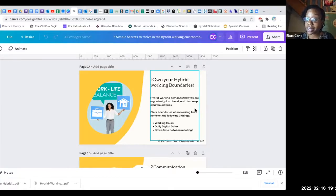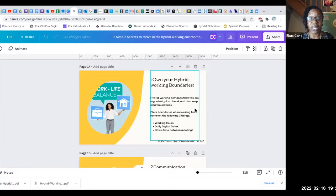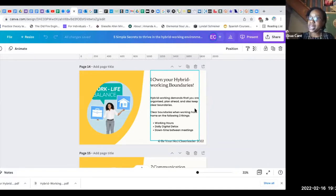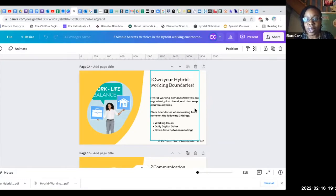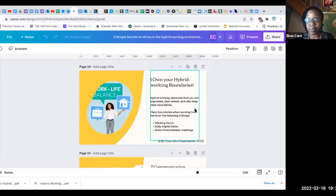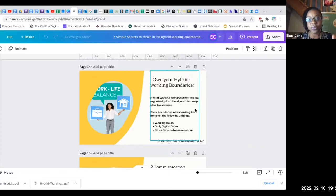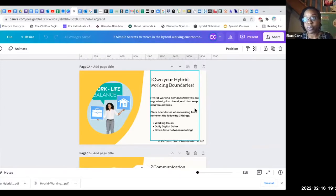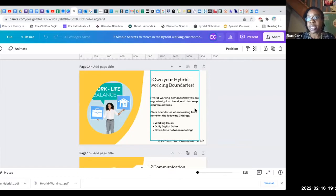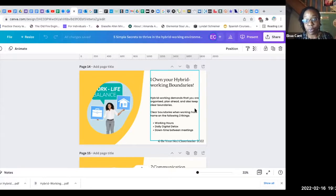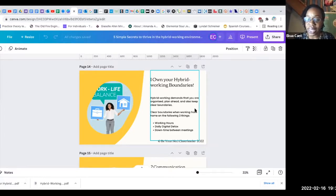Okay so the number one thing here is own your hybrid working boundaries. So what's that mean? You know with the hybrid working world we have to be organized, plan ahead, and we have to keep clear boundaries. So what, in regards to what? Working hours. It's so easy especially when working from home to be always on and to have those notifications be very invasive and overwhelming and stressful. And that's what point number two is, daily digital detox.